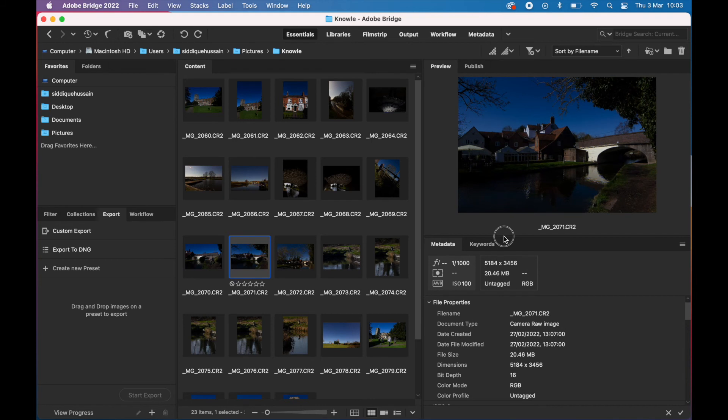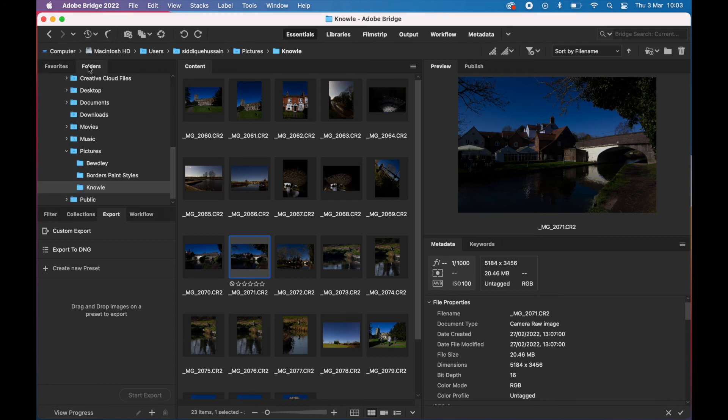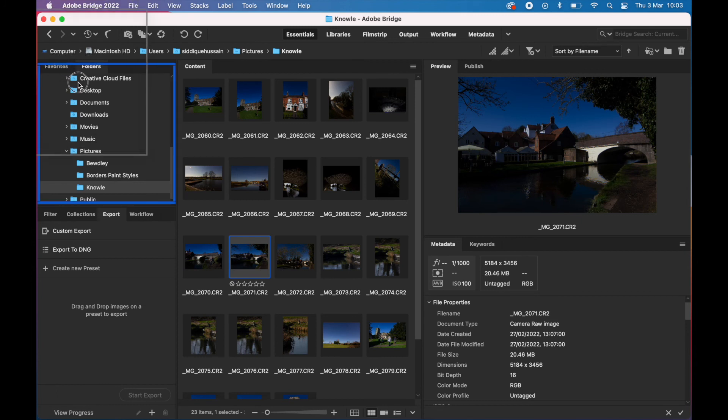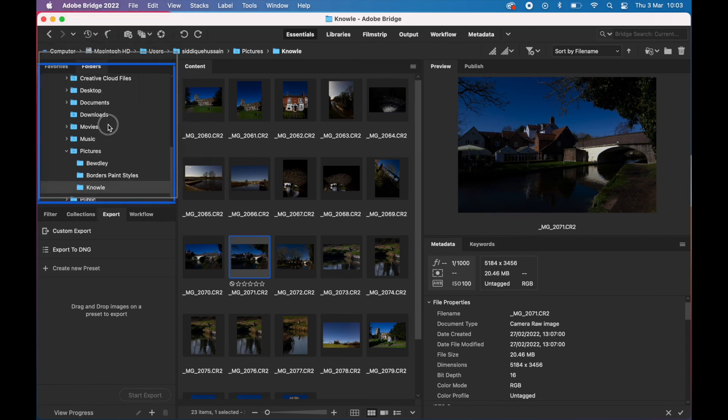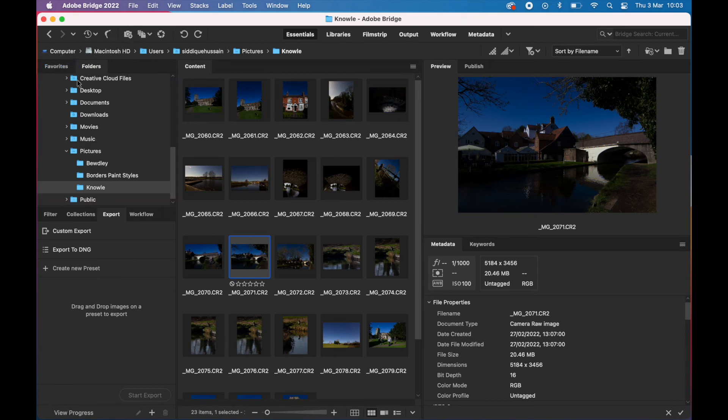We've got little thumbnails, and here you can see I'm changing the panes so we can make the preview pane bigger. These particular images are all Canon RAW files, Canon CR2 files, Canon RAW 2 version 2.